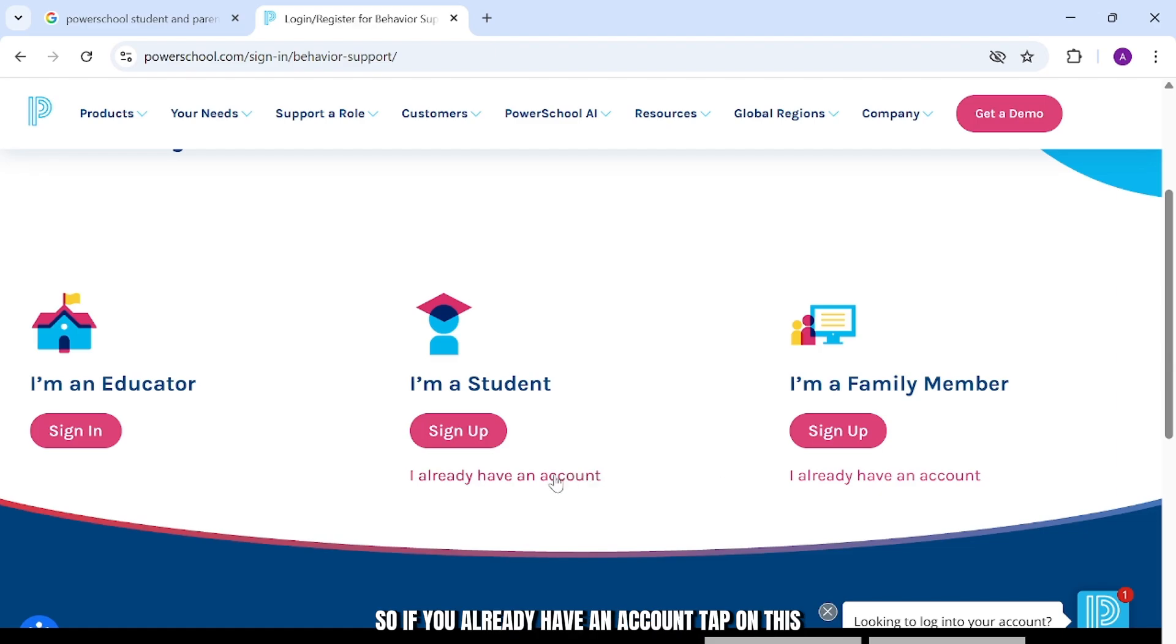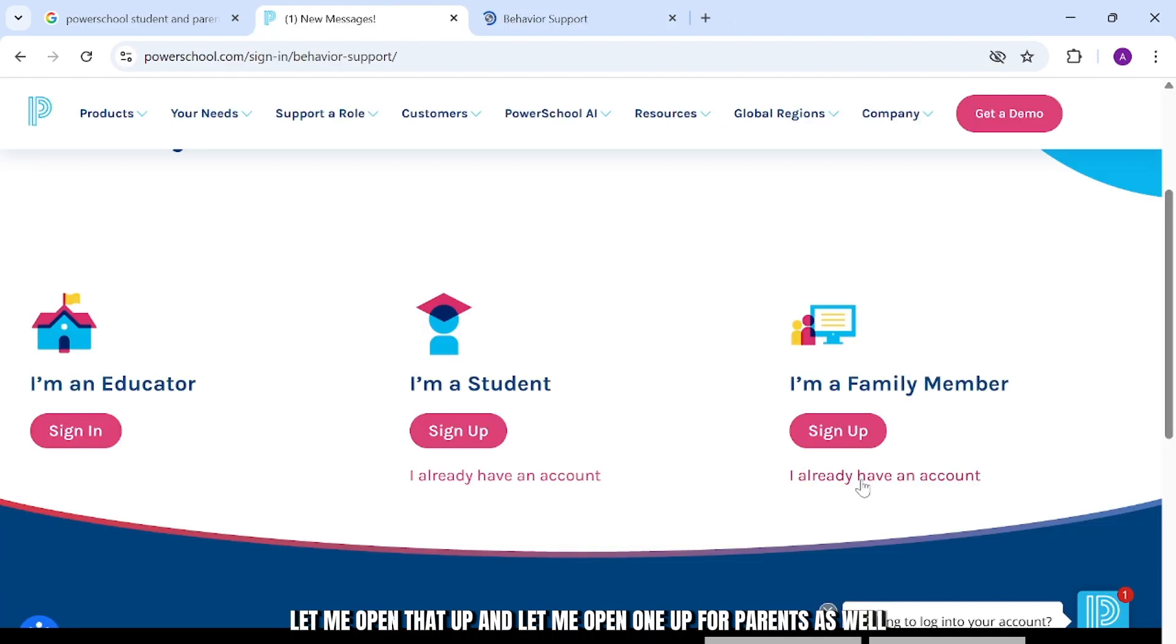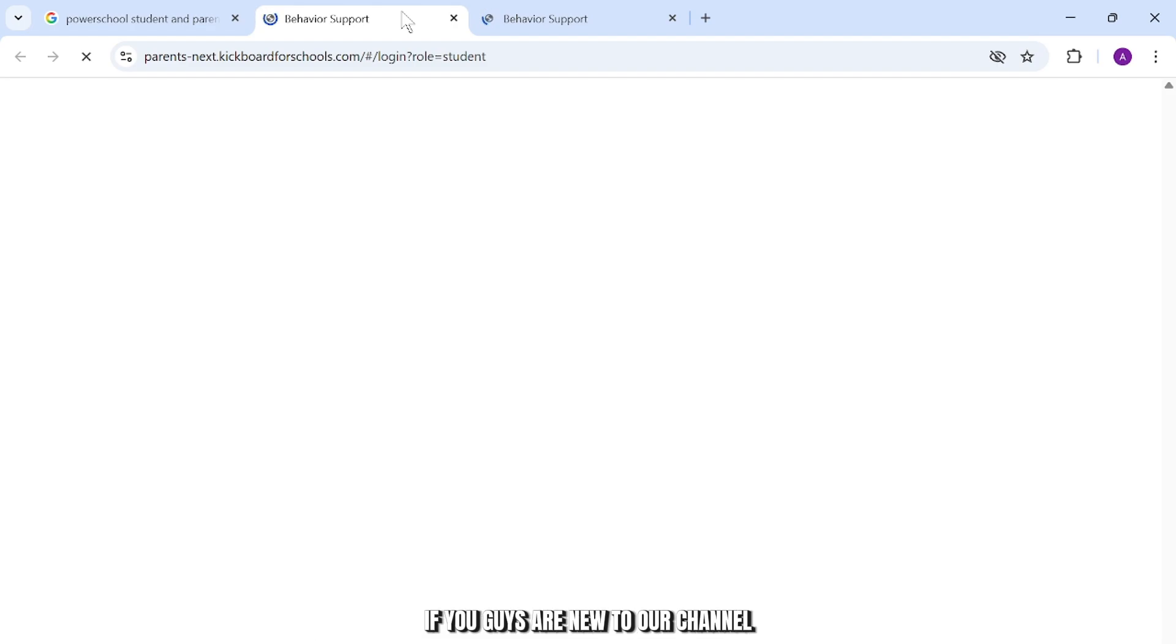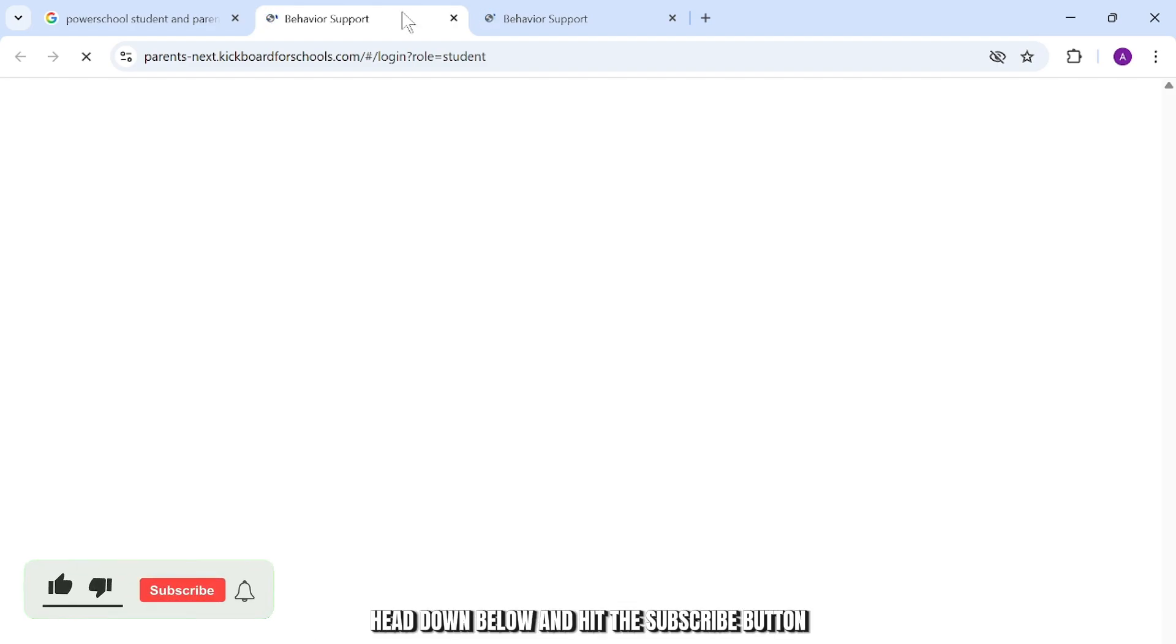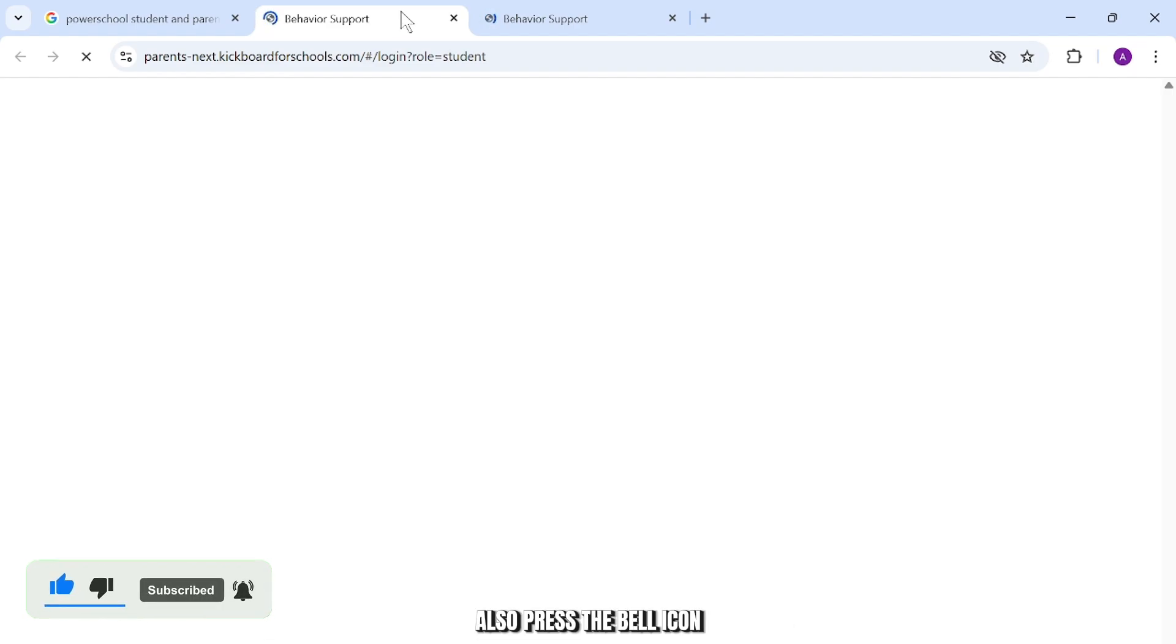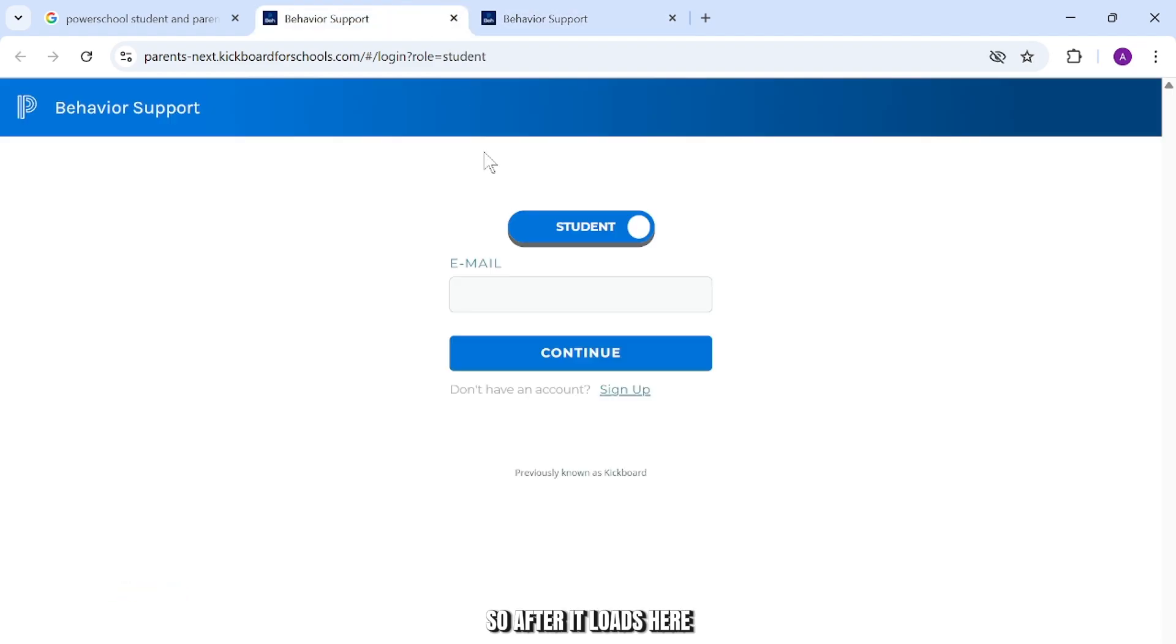So if you already have an account, tap on this. Let me open that up and let me open one up for parents as well. So the website should be quite similar. And while this loads, if you guys are new to our channel, head down below and hit the subscribe button so you don't miss out on our future videos. Also, press the bell icon so you get notified when we release our new videos.